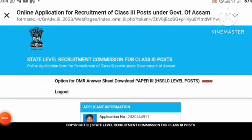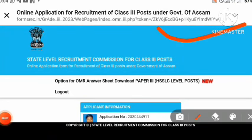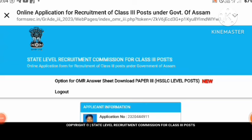Hello everyone. This is the SLSC follow-up link to activate the link to our data, and the application number and password to give you all the information.